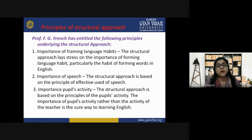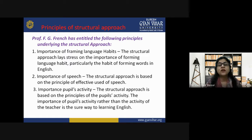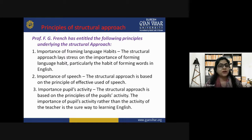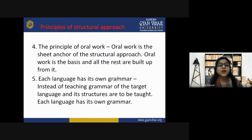The importance of speech means that when we are speaking, we definitely use lots of structures — whether sentence structures, idiomatic structures, phrase structures, or routine structures. The importance lies in using them in vocal speech. Regarding pupils' activity: in English language learning, importance is given to developing LSRW skills. The structural approach is based on the principle that the activity of the pupil, rather than the teacher, is the sure way of learning the English language.